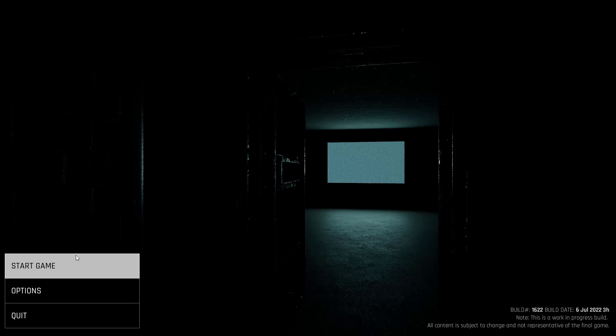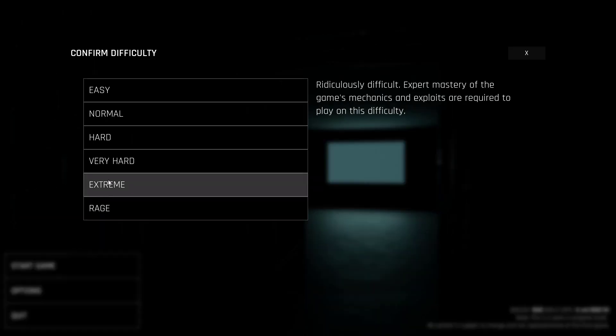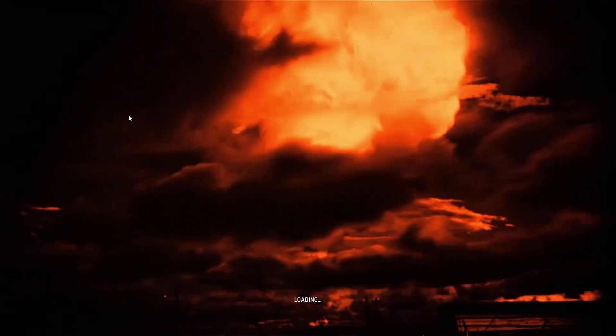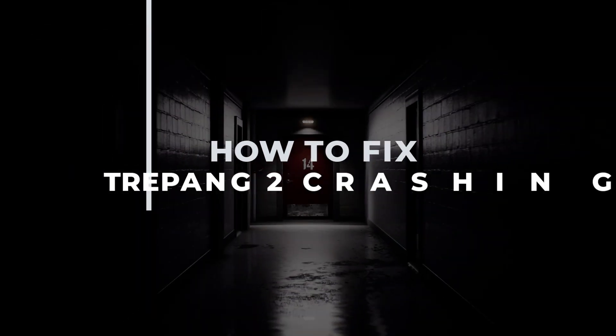Hey there gamers, welcome back to our channel. If you've been experiencing crashes while playing Trepang 2 on Steam, you've come to the right place.